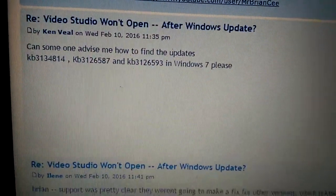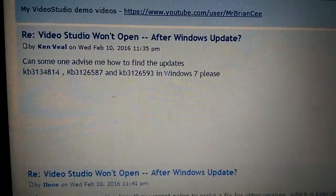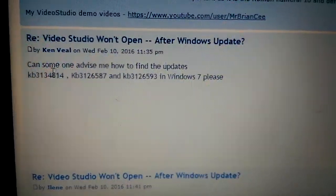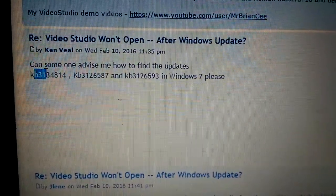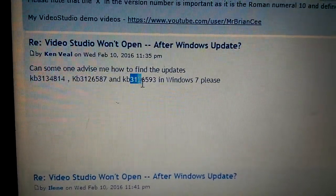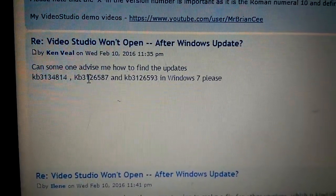So you need to remove these three updates in Windows because one of these is what's causing it, but removing these three is what seems to fix it.